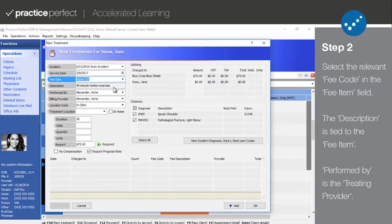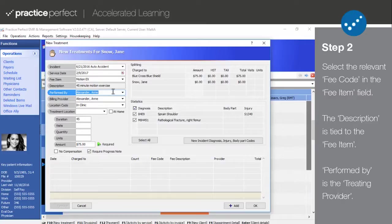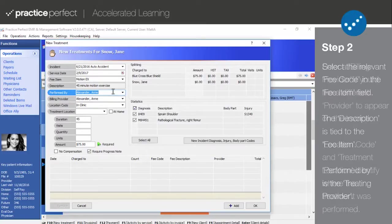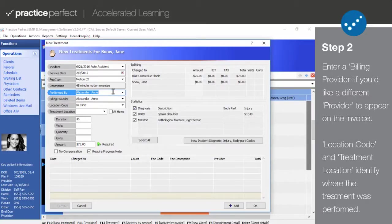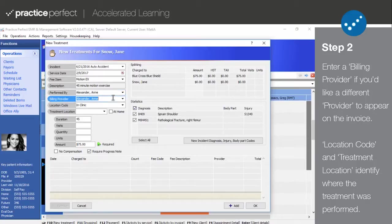Performed by identifies the provider who performed the treatment or service. If you would like a different provider to appear on the invoice, make a selection in the billing provider field.